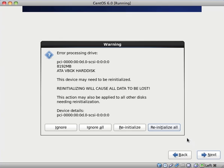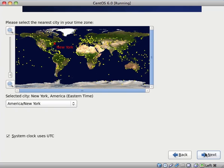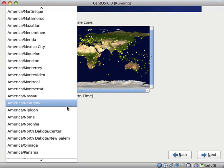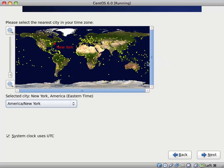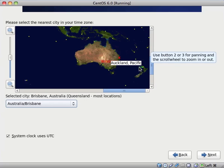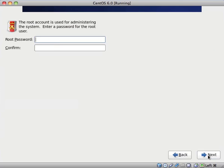I'm just going to select re-initialize all, and it's now asking for a host name. I'm just going to leave it on the default localhost.localdomain. Since it doesn't really matter, I'm only installing it in a virtual machine, and I'm going to select my time zone. Yep, I can click on it. I am currently in Brisbane, Australia, and I now need to come up with a root password.